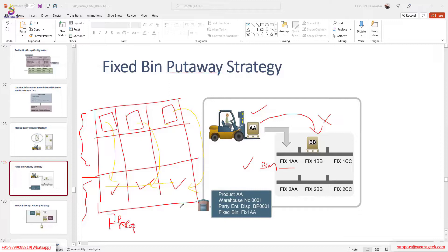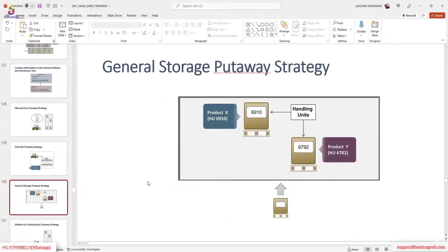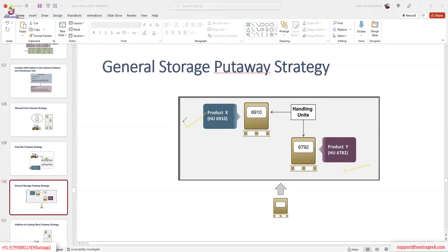This is the general storage put-away strategy. With general storage put-away, you can keep any product — X or Y — and the system allows that. It's not specific like fixed bin. For example, even goods receiving area can be set as general storage put-away, so when you receive it, the product lies on the floor. It is a general storage put-away strategy where no specific product-to-bin restriction applies.